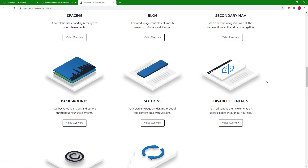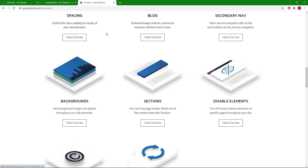Hello everyone, this is Leo from GeneratePress. In this tutorial, we will take a look at the Disable Elements module. Let's get started.